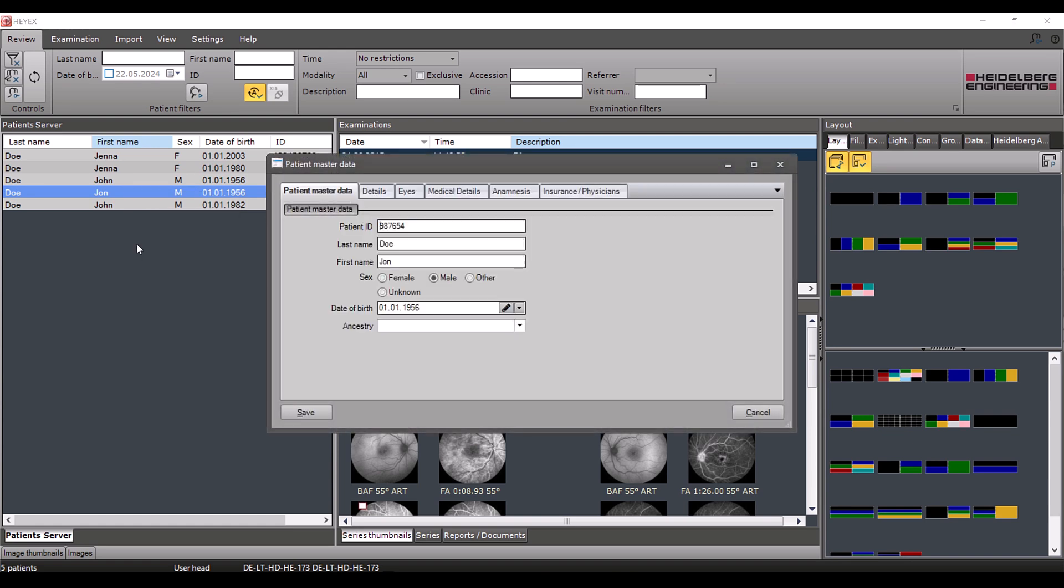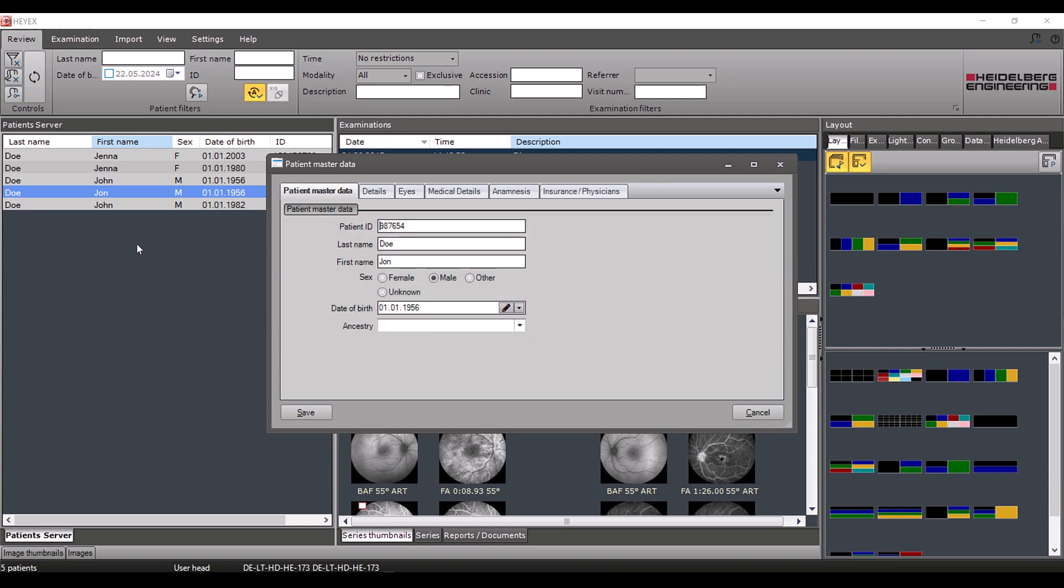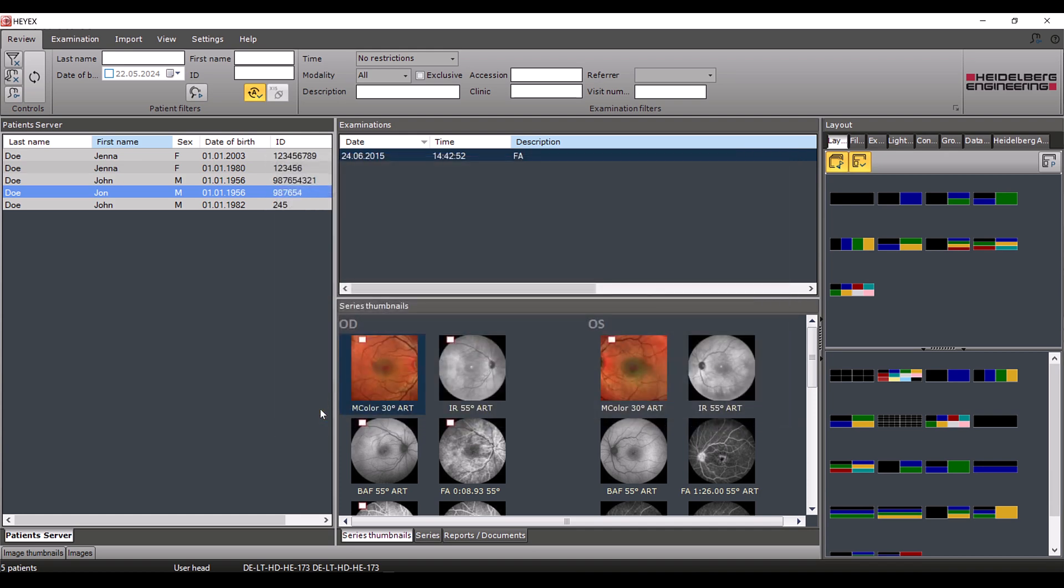The patient master data window opens. This gives you an overview of all of the patient's master data and you can change it if necessary. Once you have made the required adjustments, save the changes by clicking save. You automatically return to the navigator.